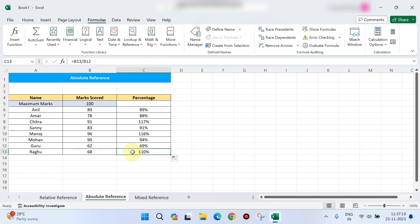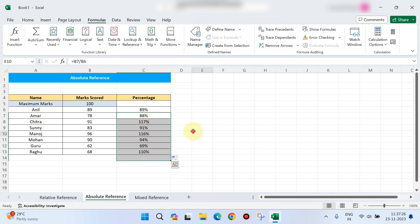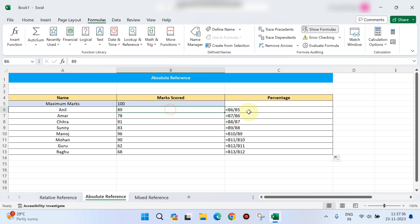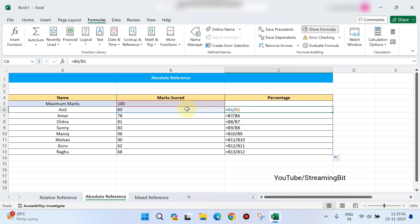This is not correct — that is the problem. I will show you this formula using the formula tab and Show Formula. It will display the formula for each cell. The first cell formula is B6 divided by B5.